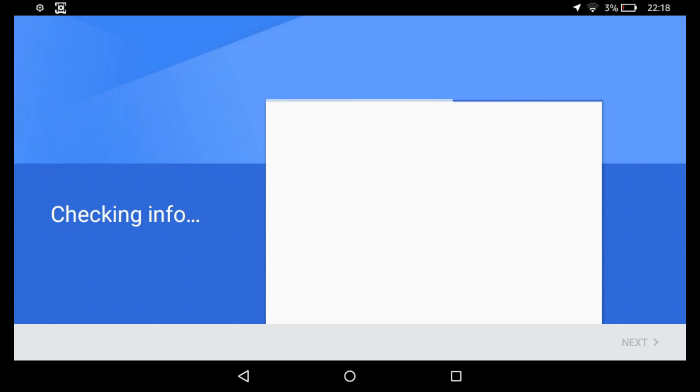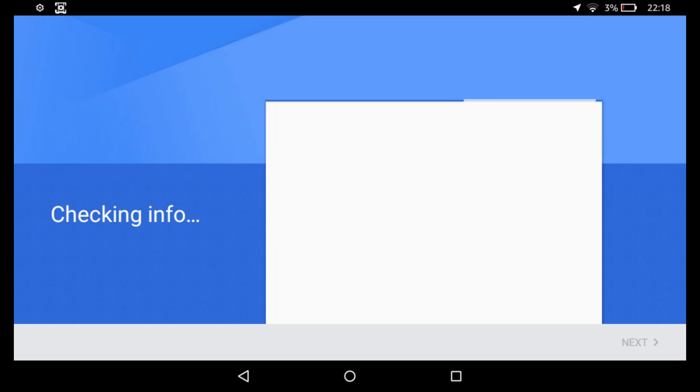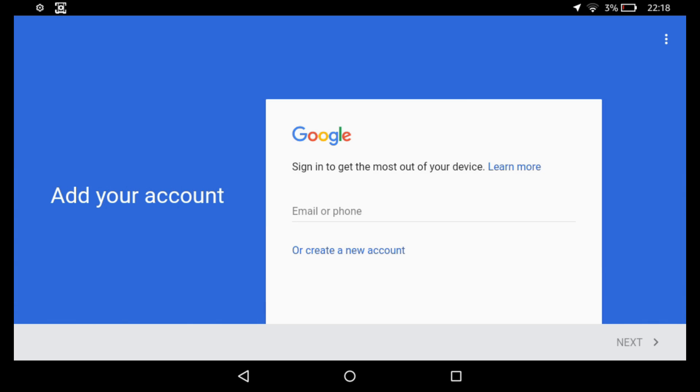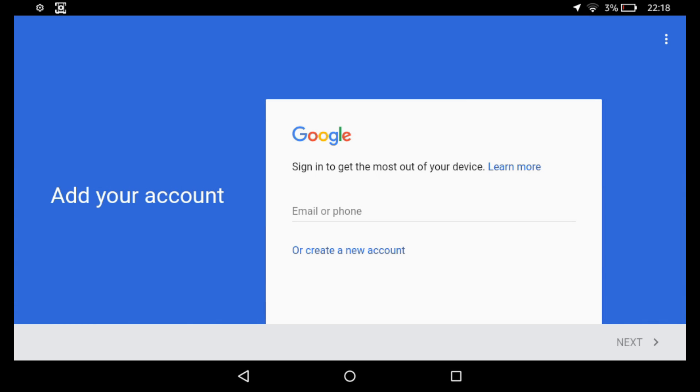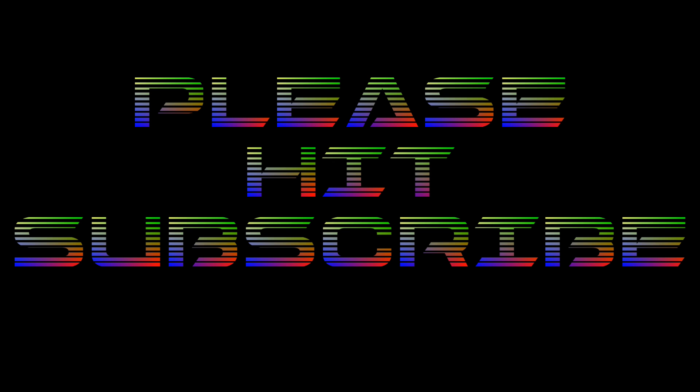So it will ask you for your Google account details. Once you've signed into the Play Store, you'll have access to any apps that you've bought through the Google Play Store. You can also install a proper version of the YouTube app. That's basically it. Thank you for watching and don't forget to hit like and subscribe.